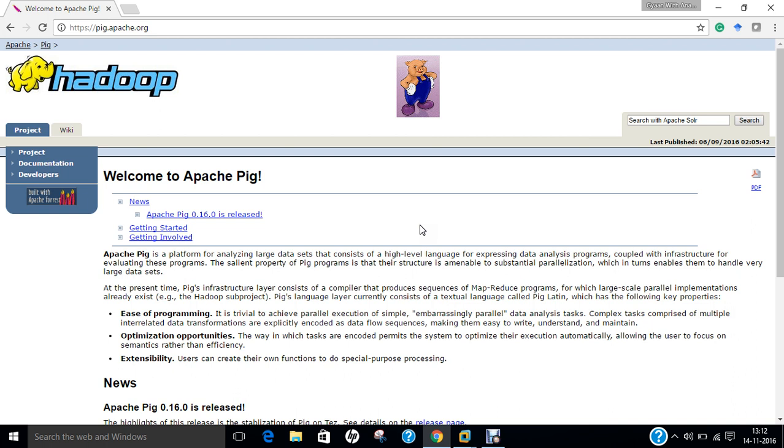If we find the broad structure, the program structure of Pig, it consists of the hierarchy of three things: Script, Grunt, and Embedded.